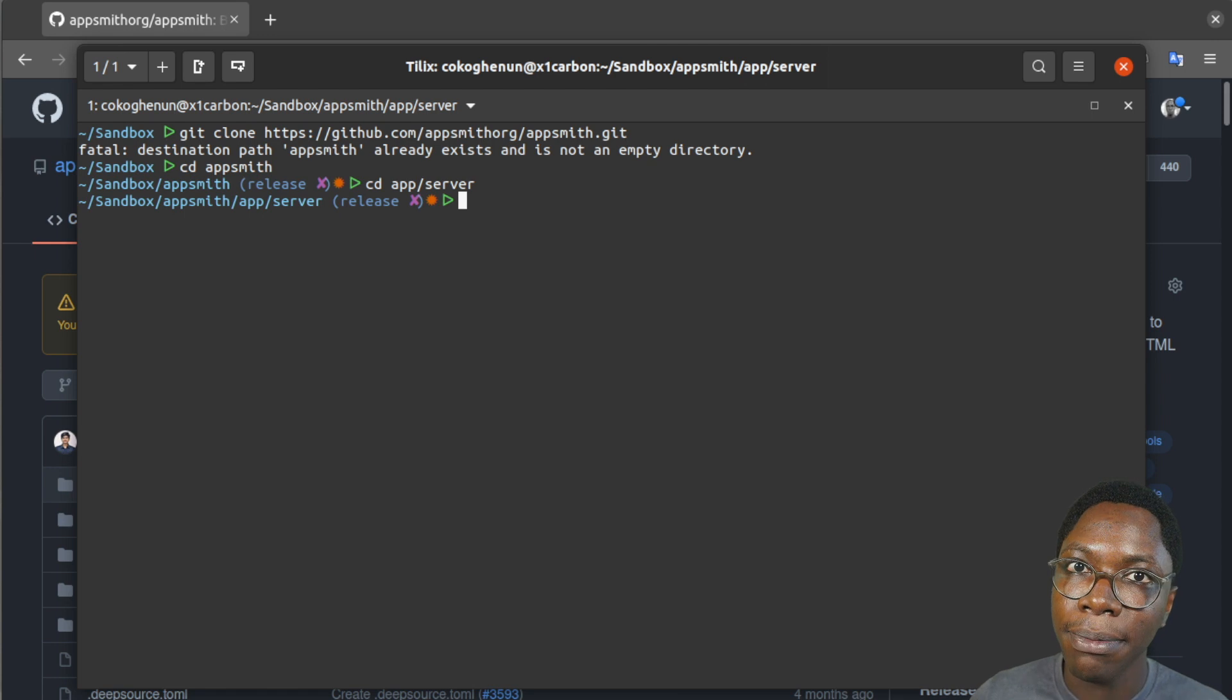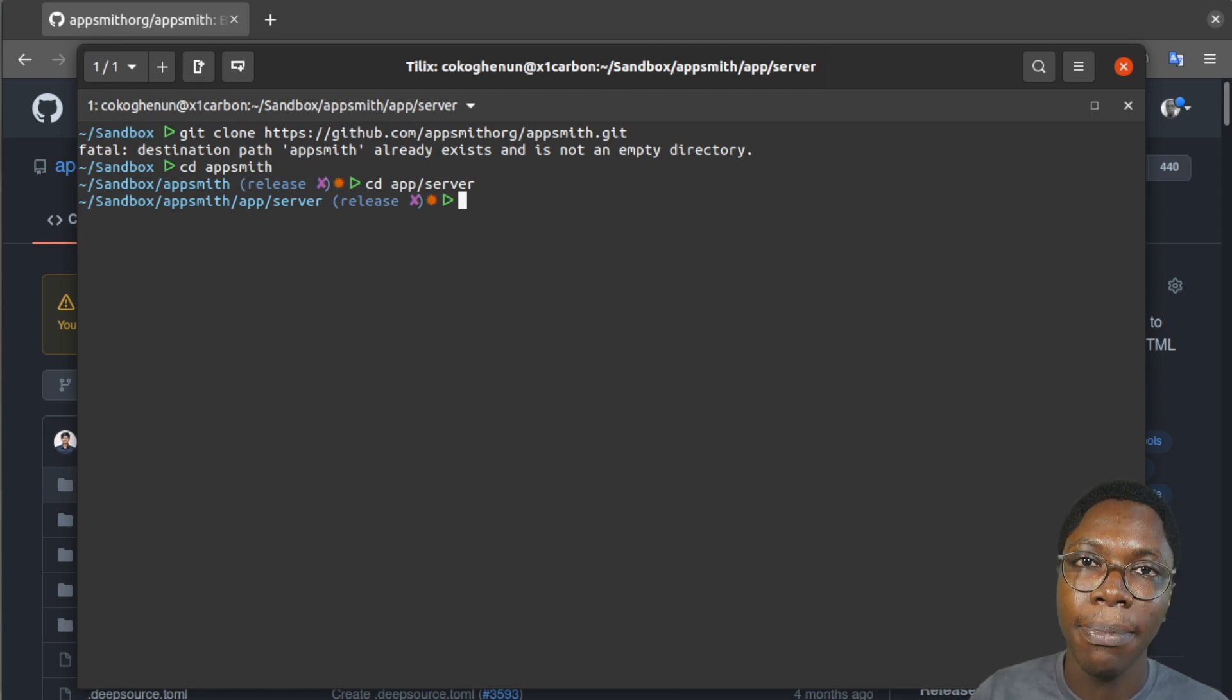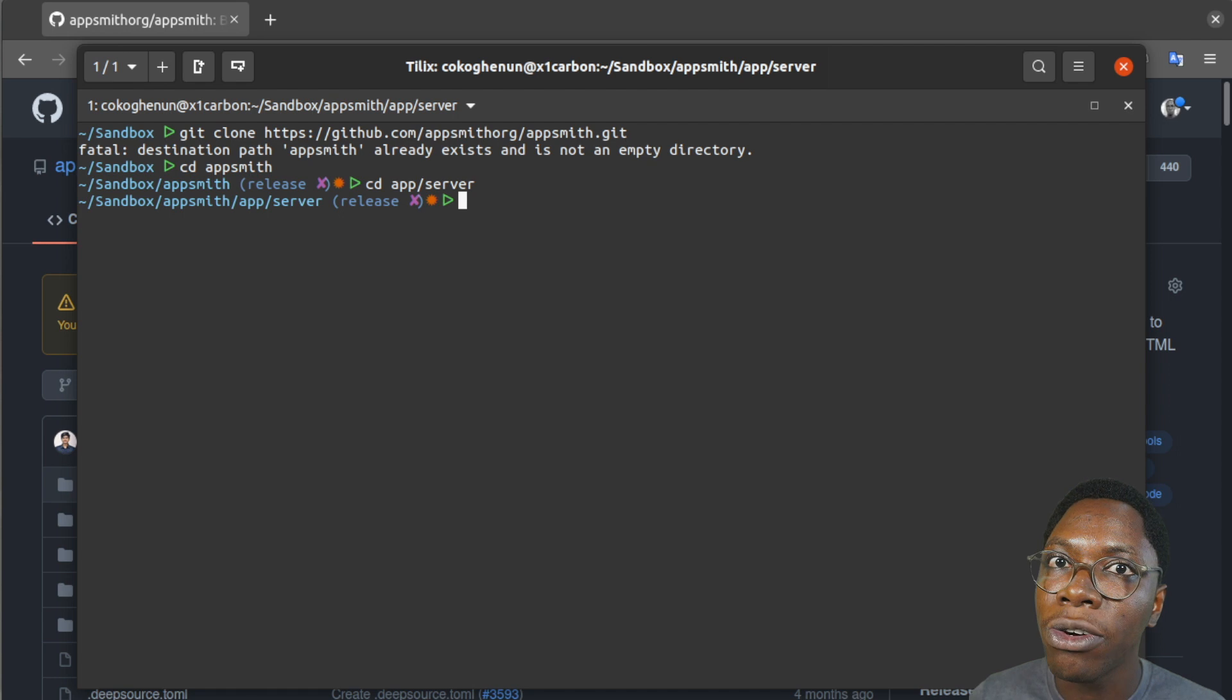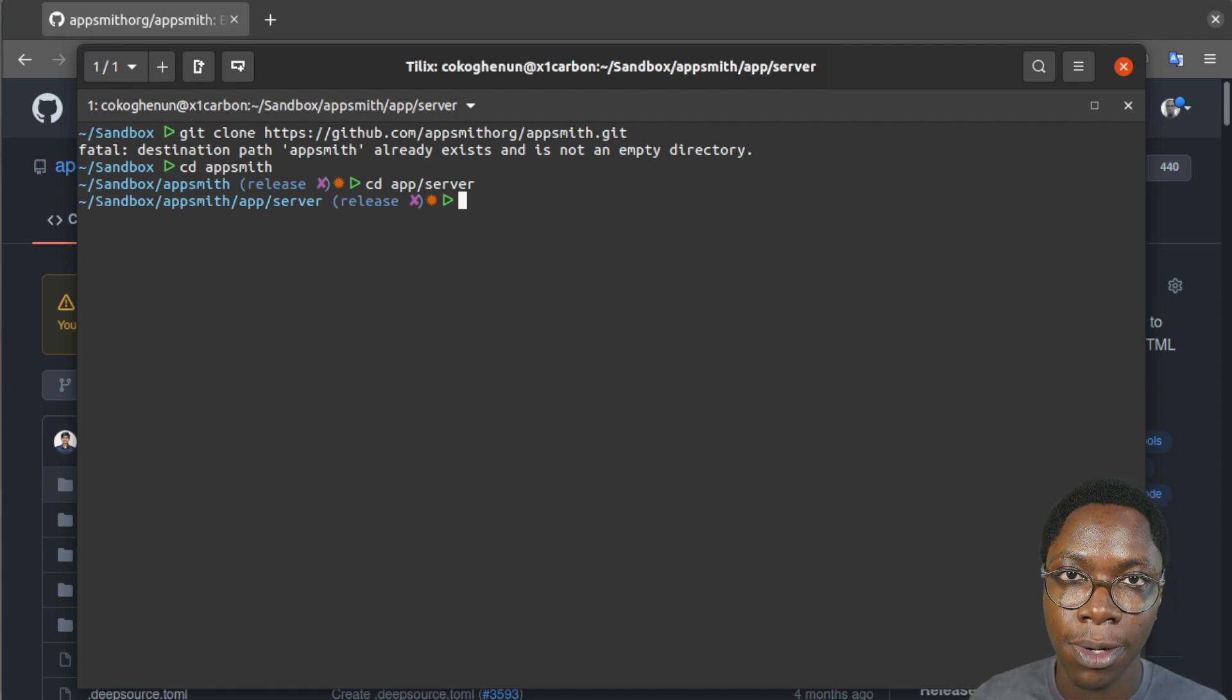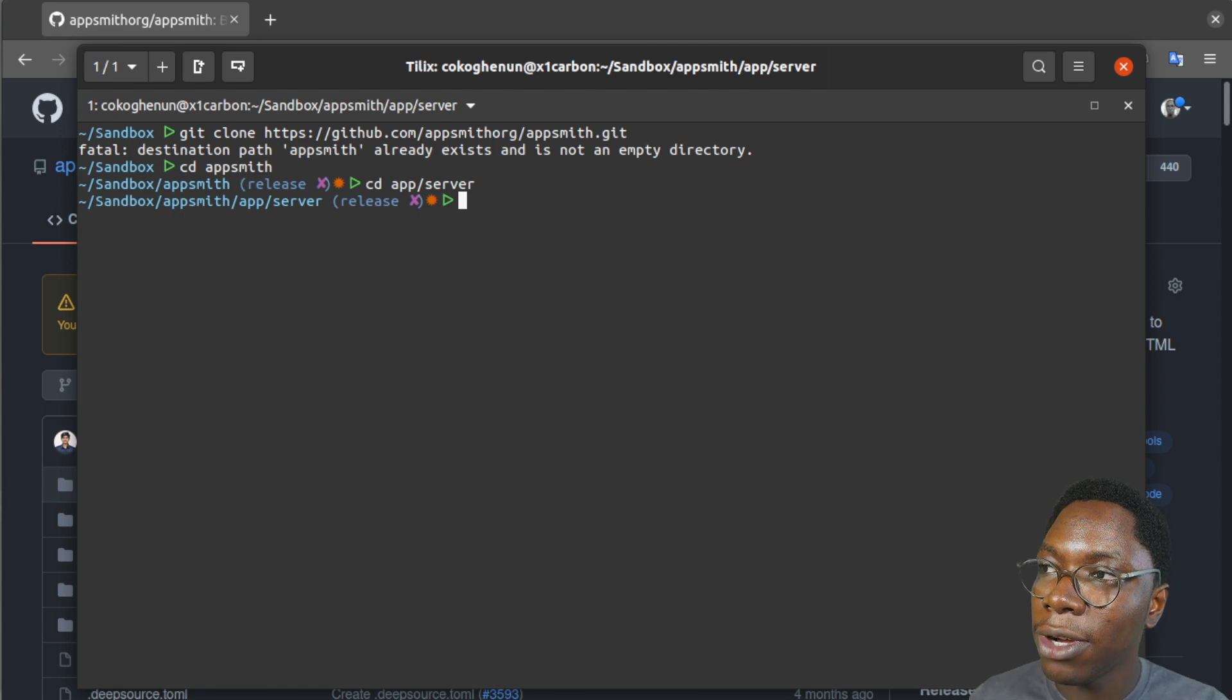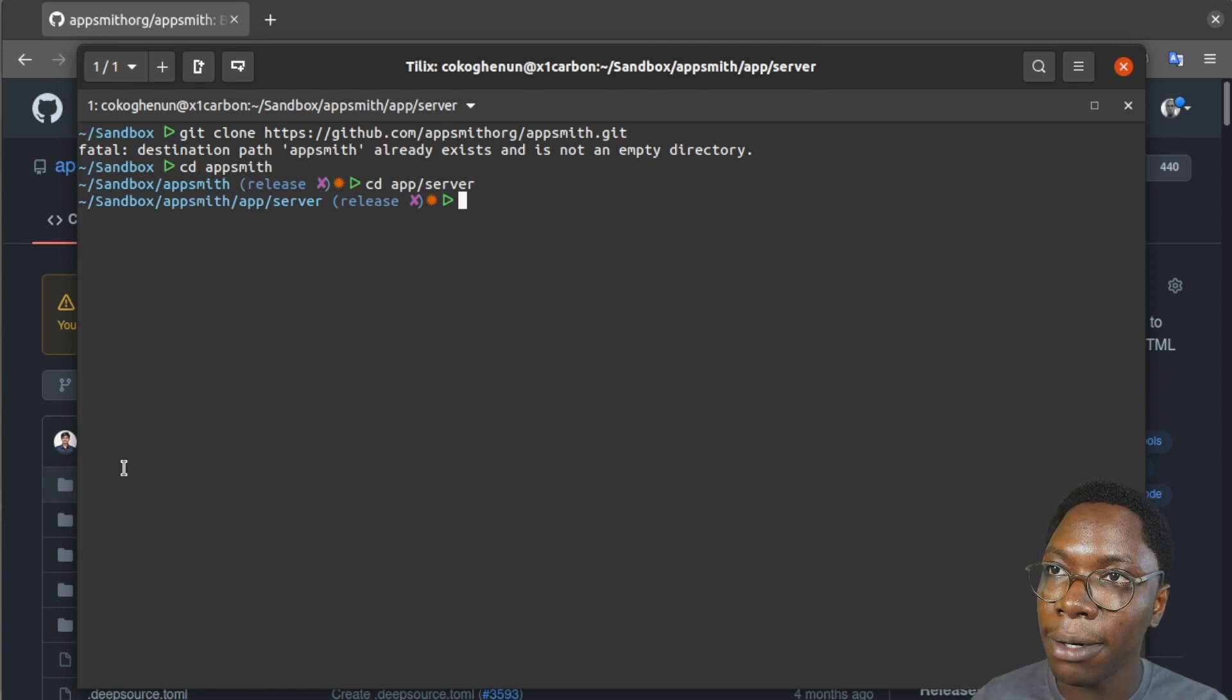Please make sure you have Java and Maven set up and you also need to have a running MongoDB instance and Redis instance. I'll be leaving links in the description to help you set up all of this. So assuming you have all of that set up,